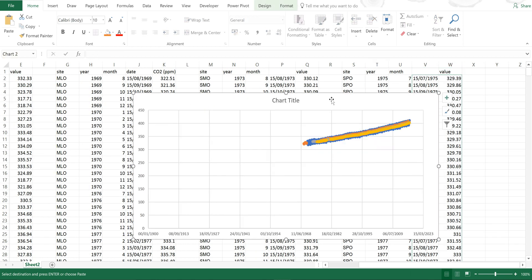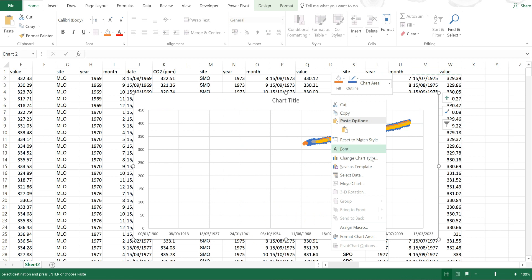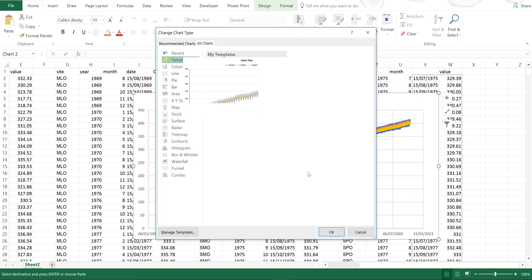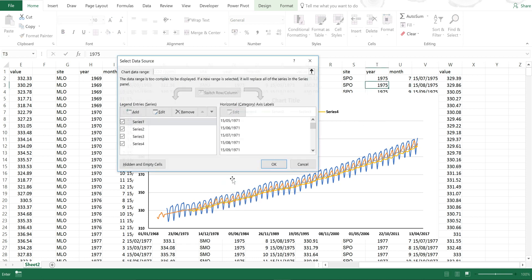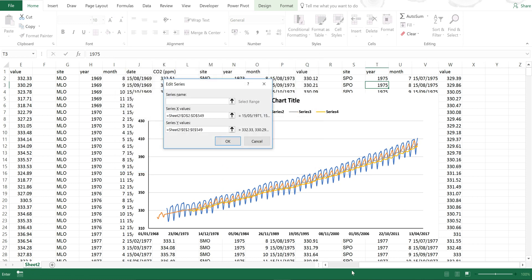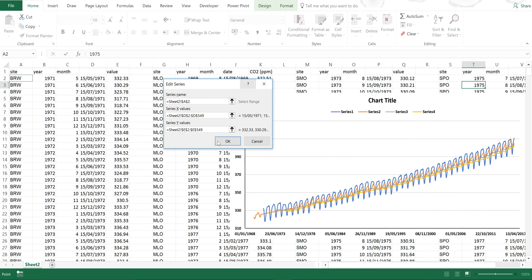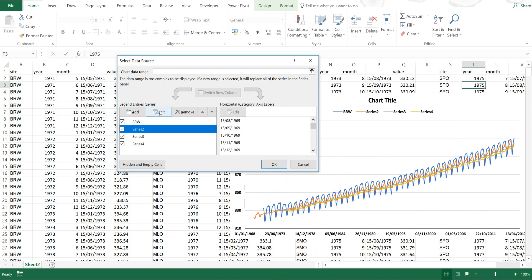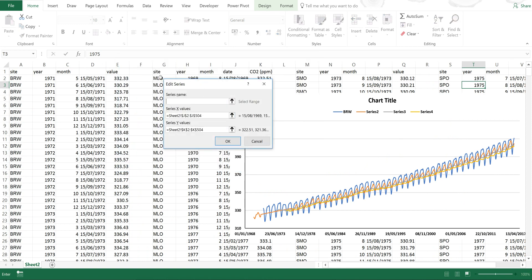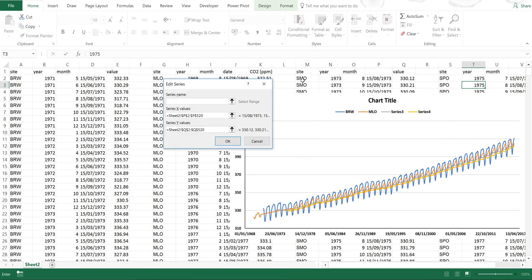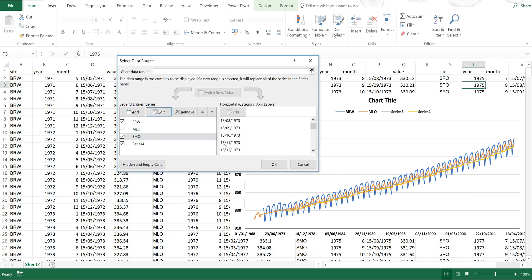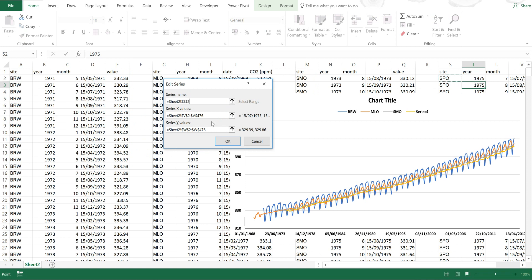Now I'm just going to format this chart really quickly and add in the series names. I'm going to select each series and edit it: this one is Barrow, this one is Mauna Loa, this one is Samoa, and this one is the South Pole.